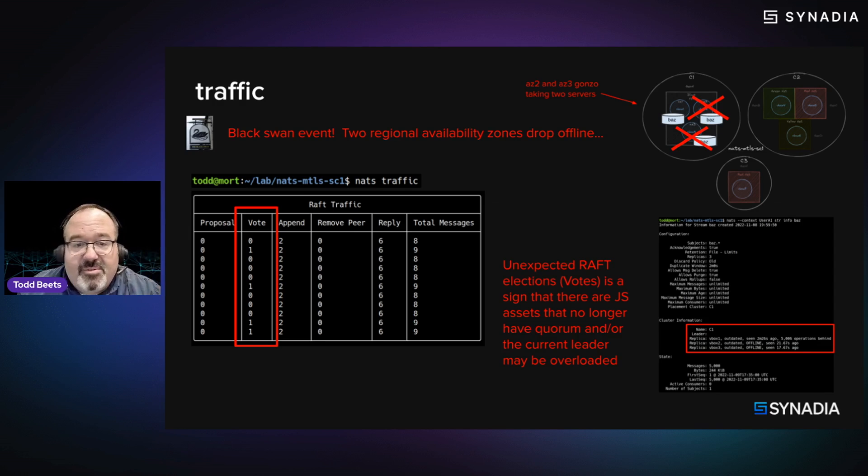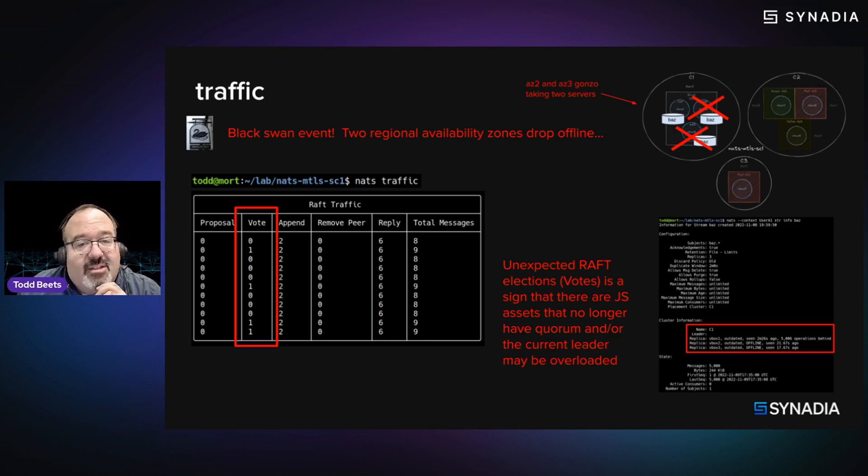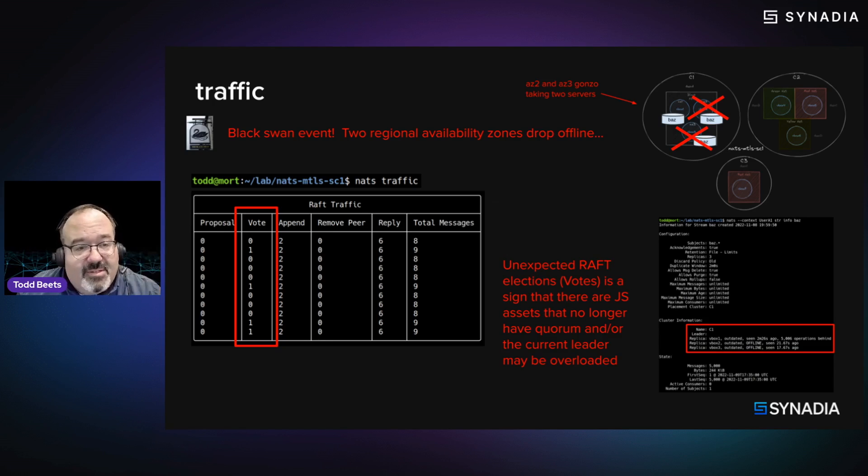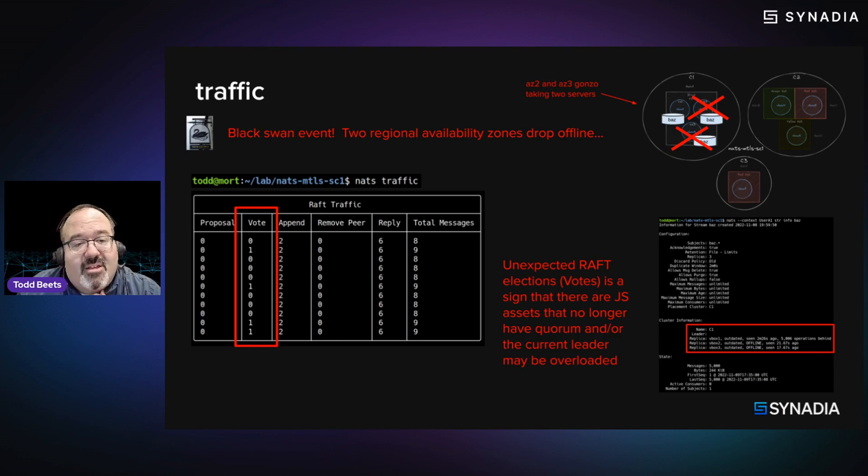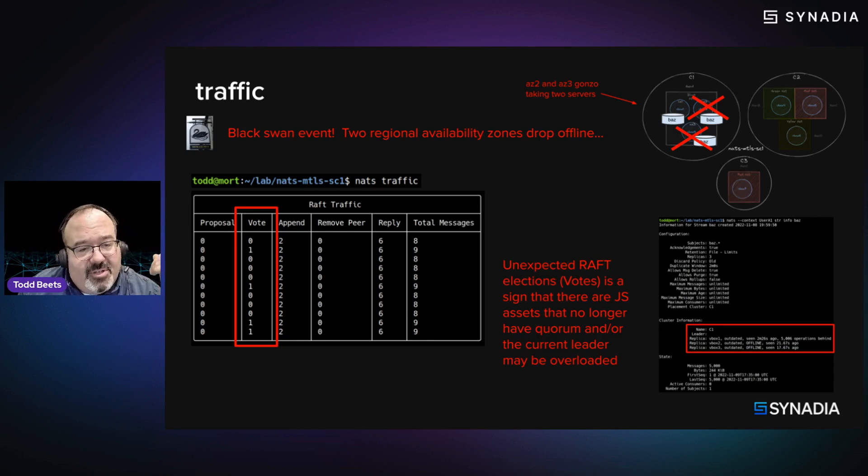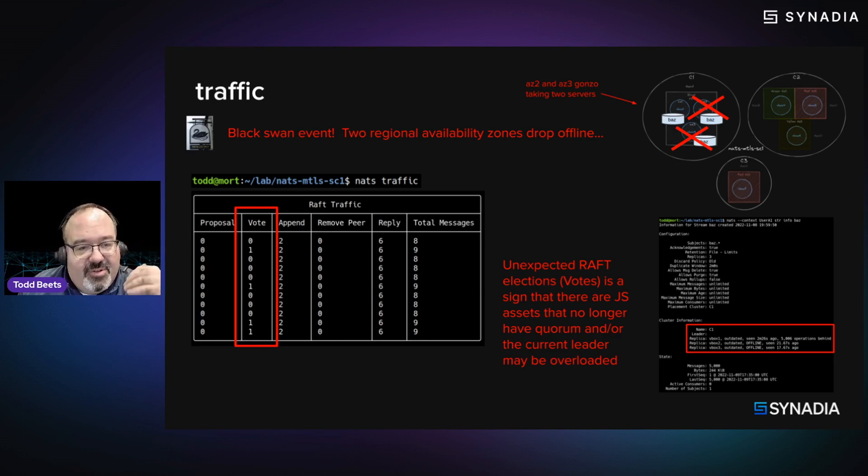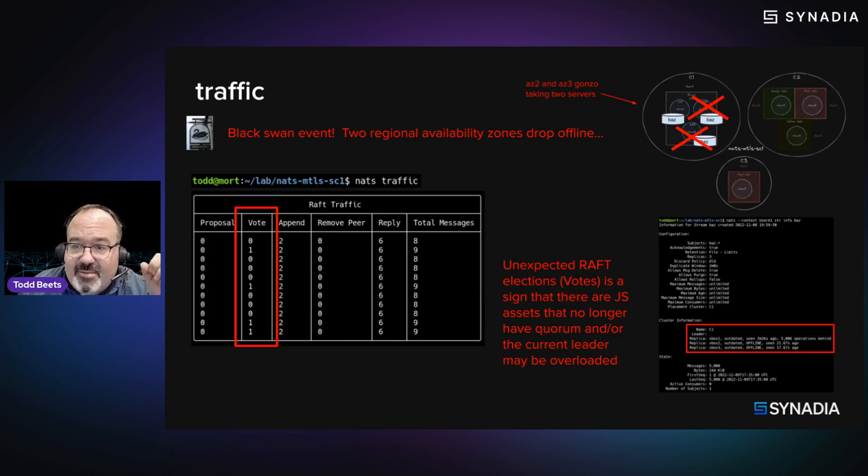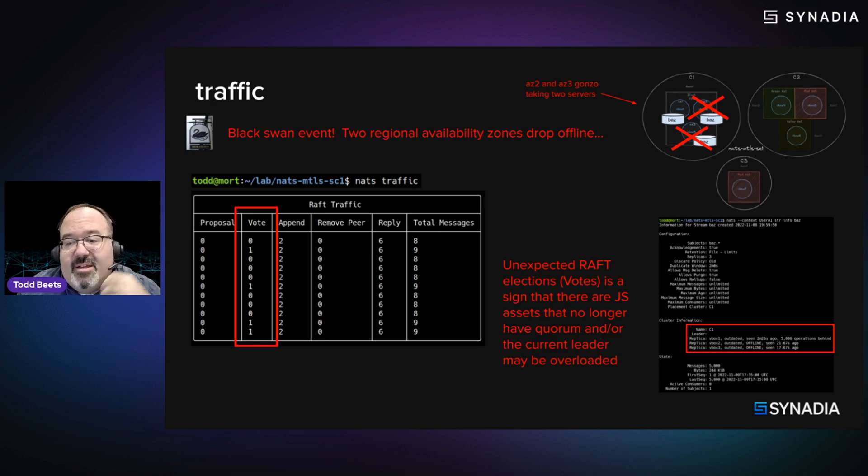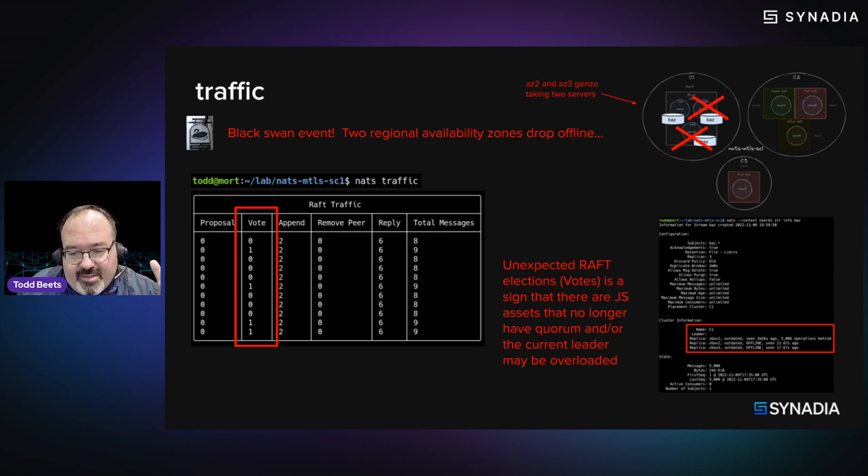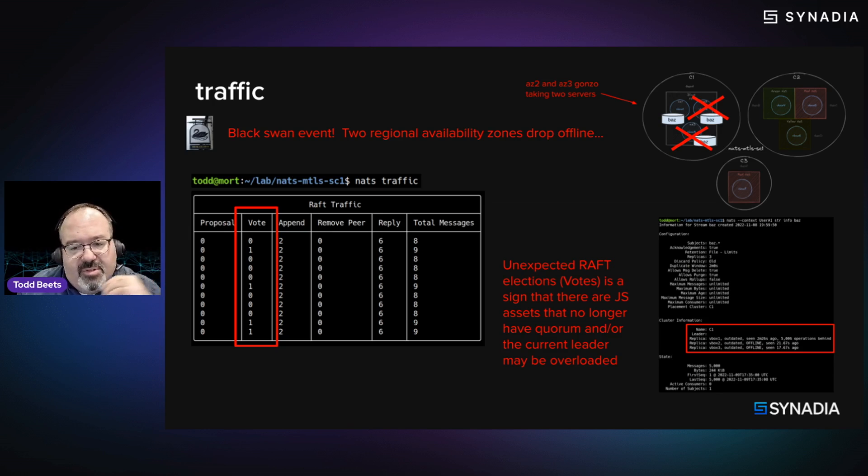so two out of three availability zones go down. So we have a stream asset named Baz, which is essentially disabled, right? An R3 stream. Now NATS traffic will show you at a glance that there is voting going on. The remaining node is going, hey, is anybody there? Is anybody there? Anybody there? So it's a quick way to notice that some Jetstream assets may be impaired or some servers may be down.